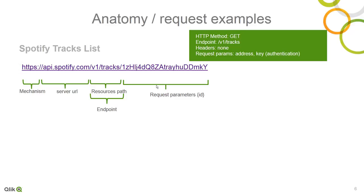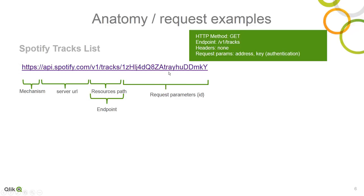And this is representing a method of GET. And if we break it down, you can see the mechanism is going through HTTPS protocol, the server URL. That's how I'm accessing the service. Then it has the resources and path. It's also known as an endpoint. And then if there's any other request parameters, you would apply here. In this case, this is an example that returns back a public track.